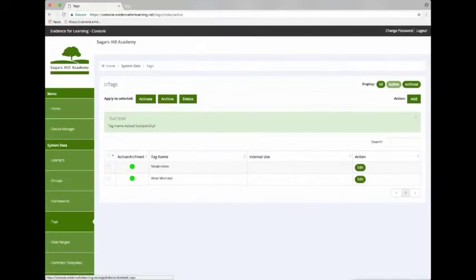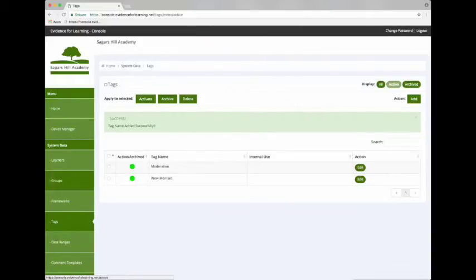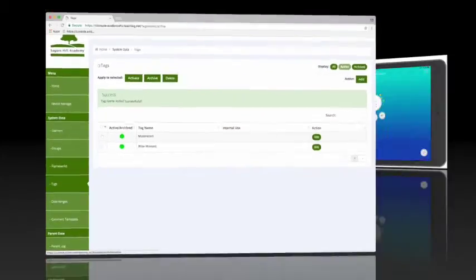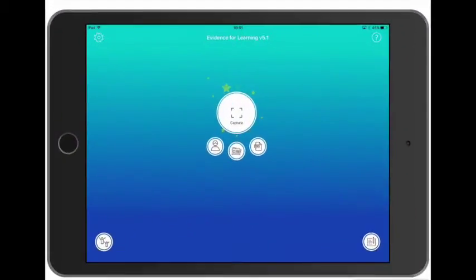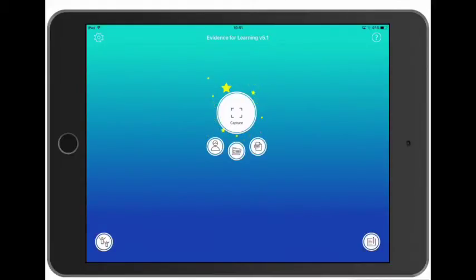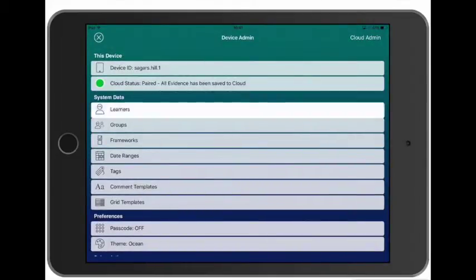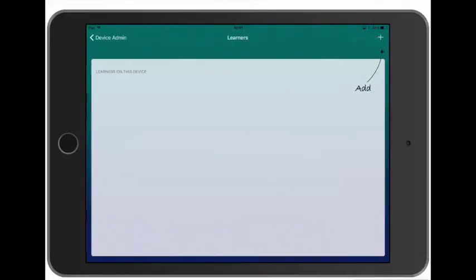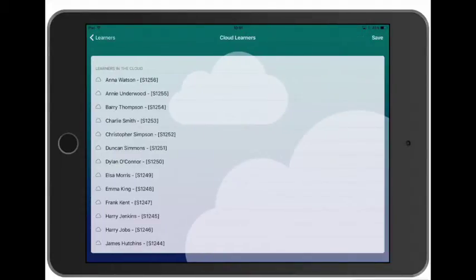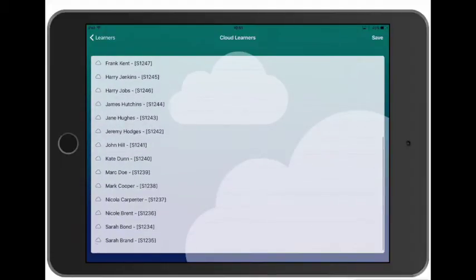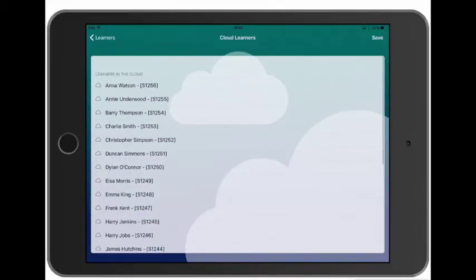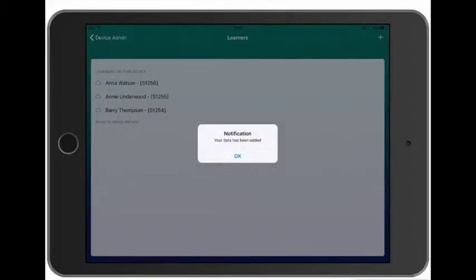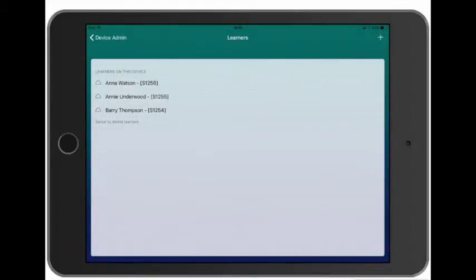Okay, so you can see managing your system data in the console is actually quite straightforward. But let's see how this looks in the device. So let's tap the Settings and then tap Learners, and if we tap Add we'll see our list of learners that we added using the console. We can tap which ones we want to add to this device and then tap Save. But if you're using groups there's actually an easy way to add learners.